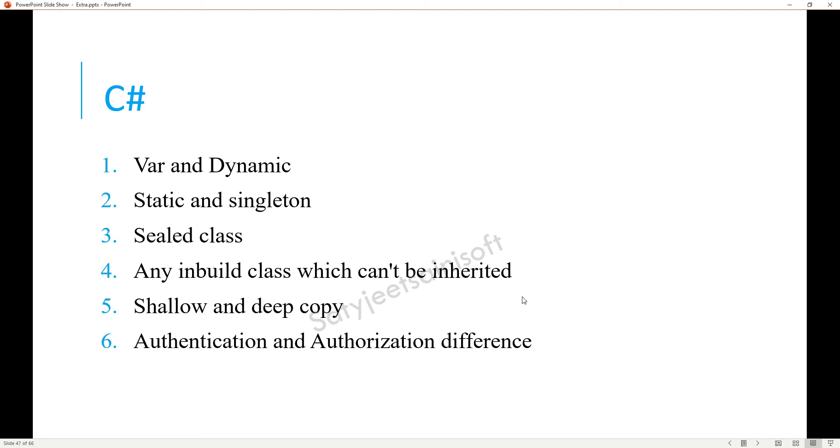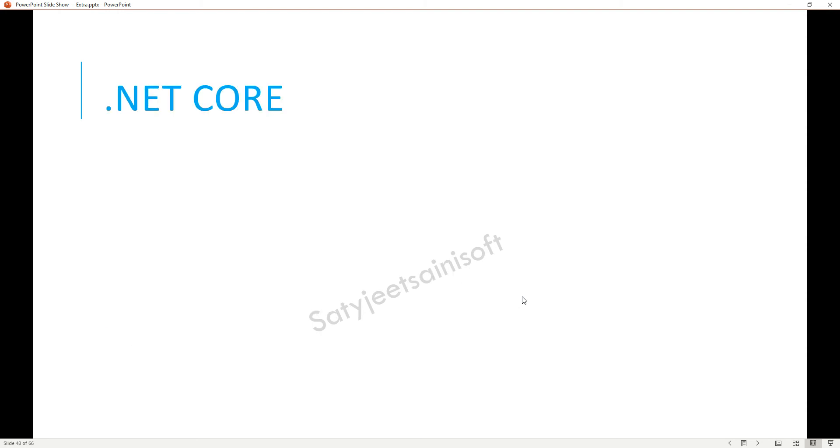The next one is .NET Core. In .NET Core again, the same question: how to enable CORS and the policy. You need to learn or read or do the practical about CORS.